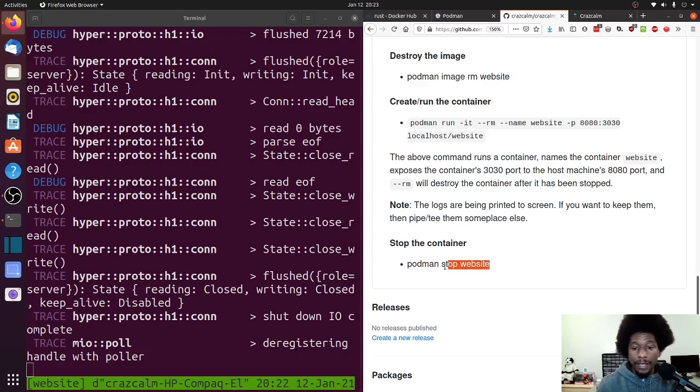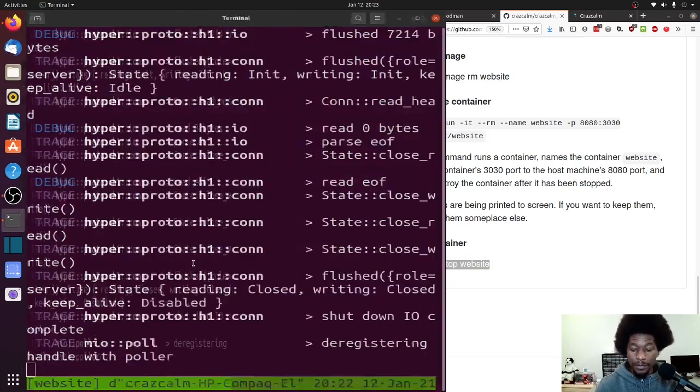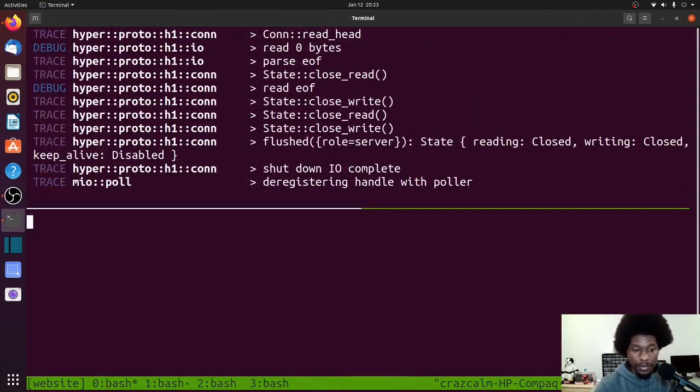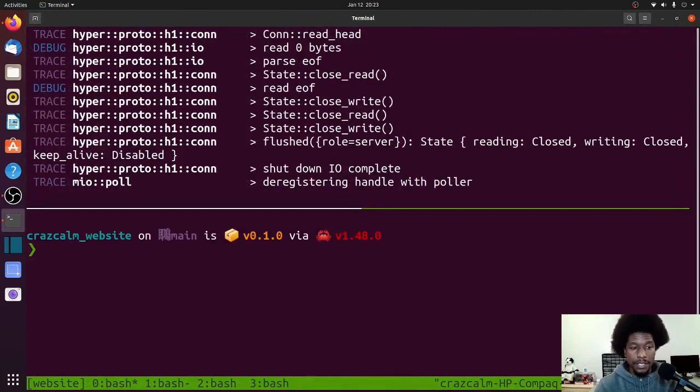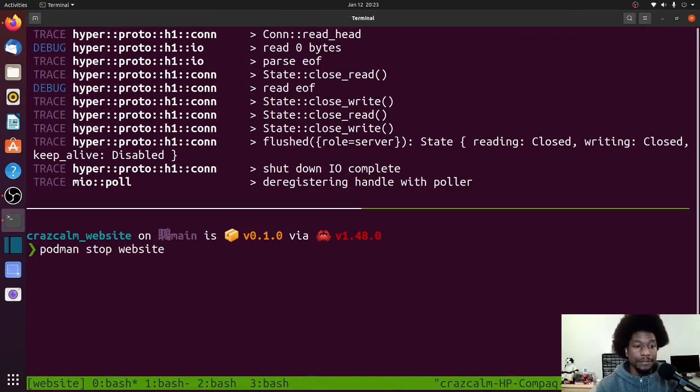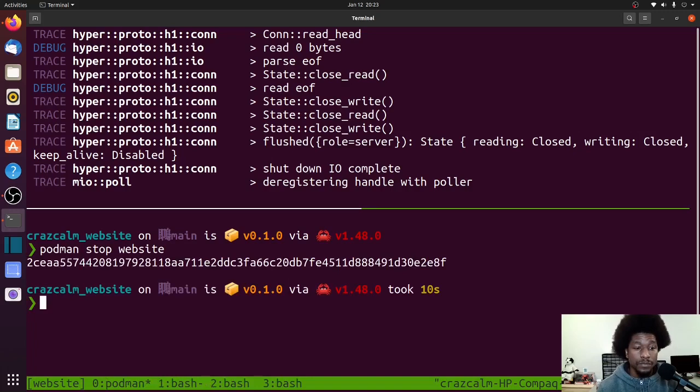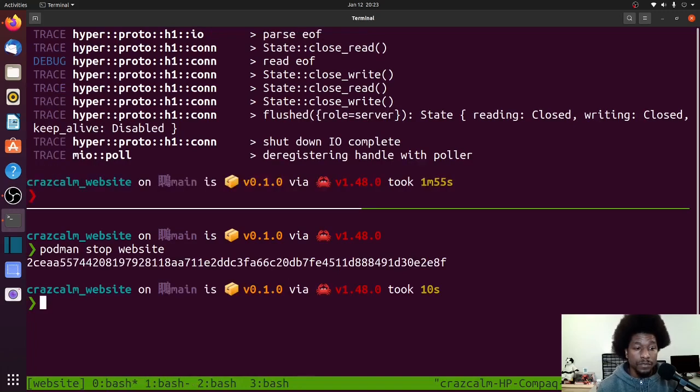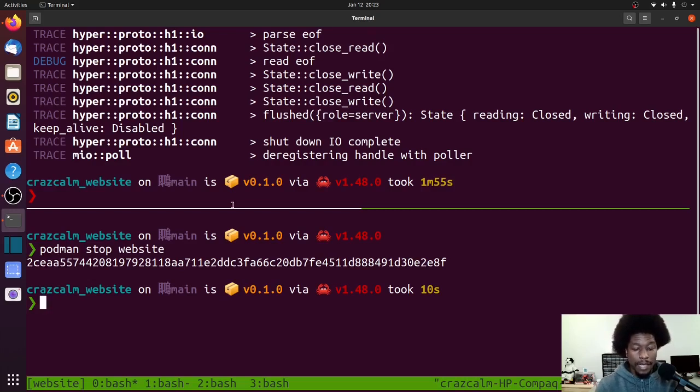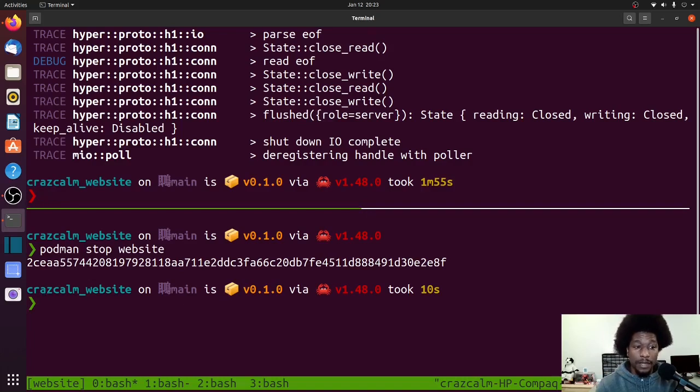So for me, I can copy and paste this. So copy, I come back to my terminal, create a new section, and then run the command podman stop website. And then as you can see, the website has stopped. And up here in this process, it is no longer running as well.